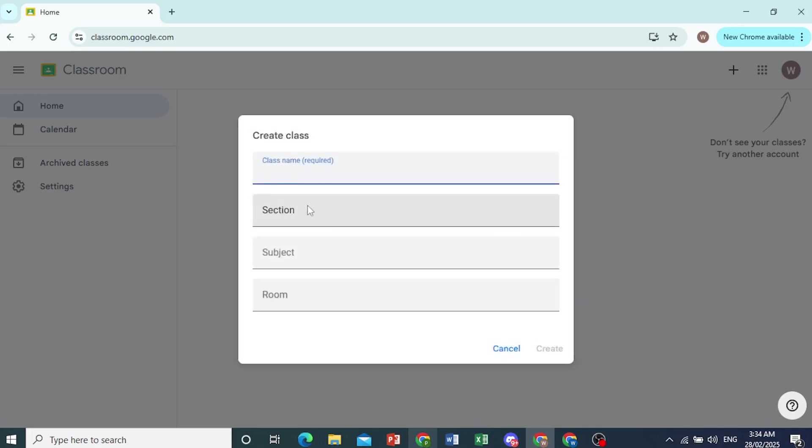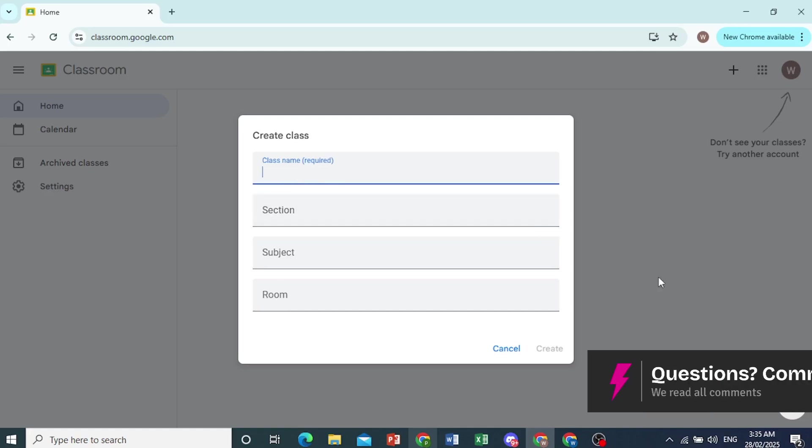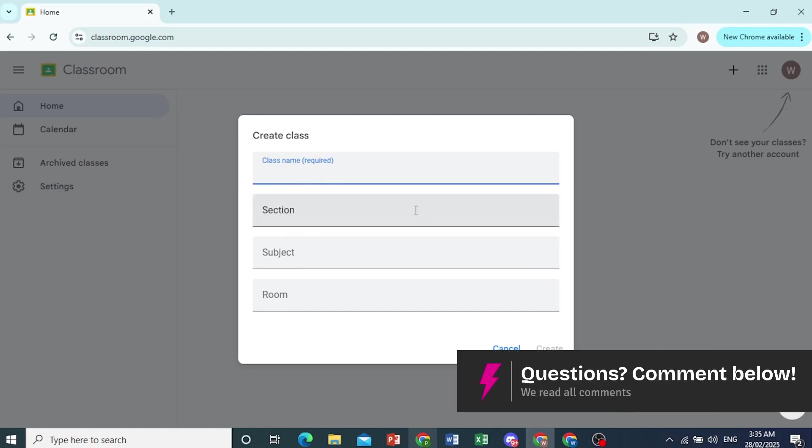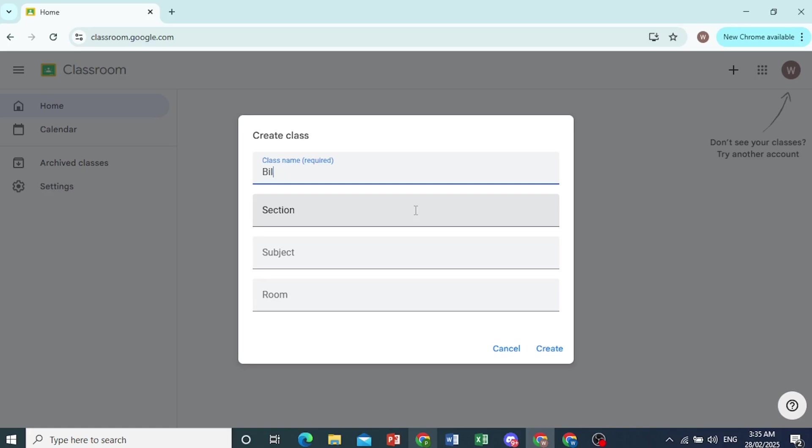Here you need to share your class name, section, subject, and room. Then these are not that important. They're kind of optional. This is what's important. Just put a class name. So let's do biology, like 10th grade. And then you can click on Create right here. So that's the class name.